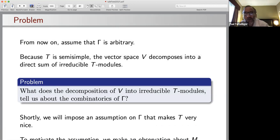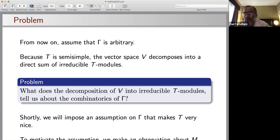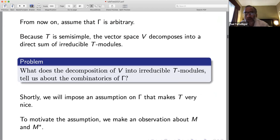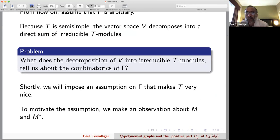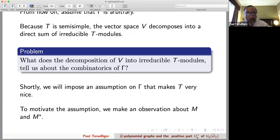From now on let gamma be arbitrary. Since T is semi-simple, the vector space V decomposes into a direct sum of irreducible T-modules. It is a classical question what that decomposition into irreducible T-modules tells us about the combinatorics of the graph. Classically we assume the graph is distance regular, but even that is not essential. We are going to impose an assumption on our graph that makes the sub-constituent algebra very nice.